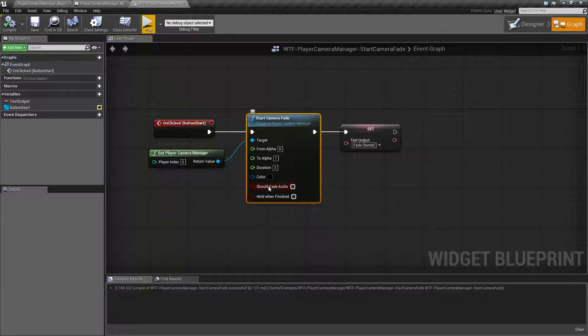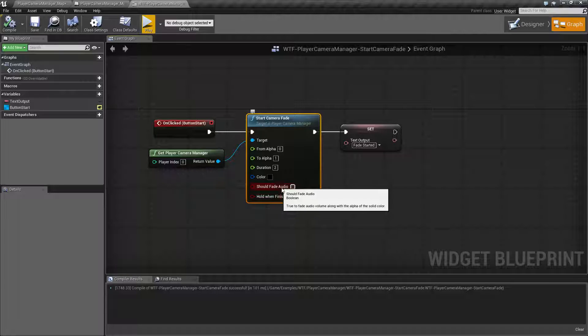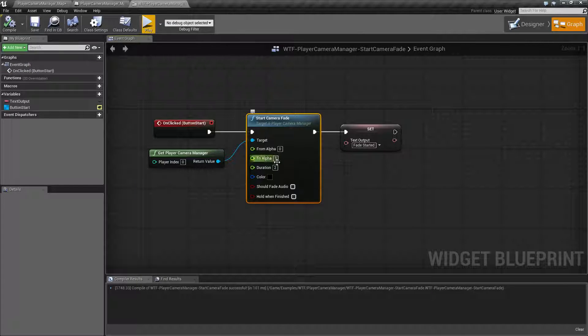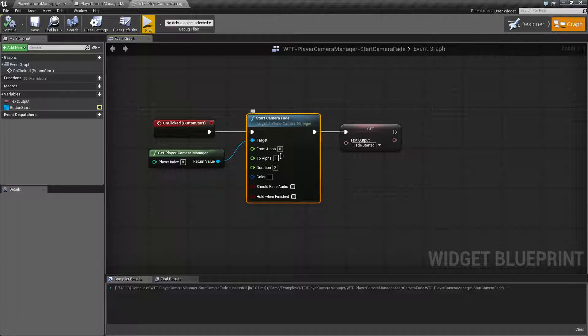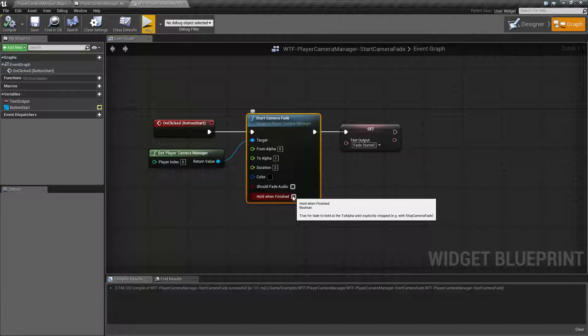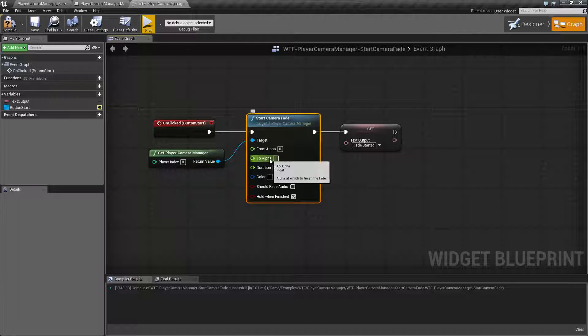Basically should the audio fade out along with our color. So if you have audio playing, it'll go ahead and just slowly move down the global audio volume. And then hold when finished is will it, when it hits our duration, hold at our to color, so to color and opacity.